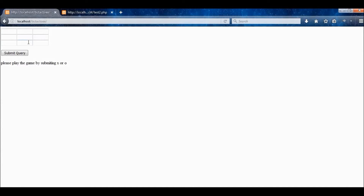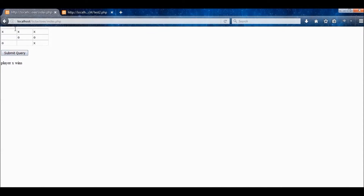Hello YouTube, today I have a presentation on how to create a tic-tac-toe game using PHP programming language and HTML. I have here on screen the end product, the finished game, and I'm going to demonstrate how it works before I actually create it. As you can see, the game works, and I'm going to show you how to program it.